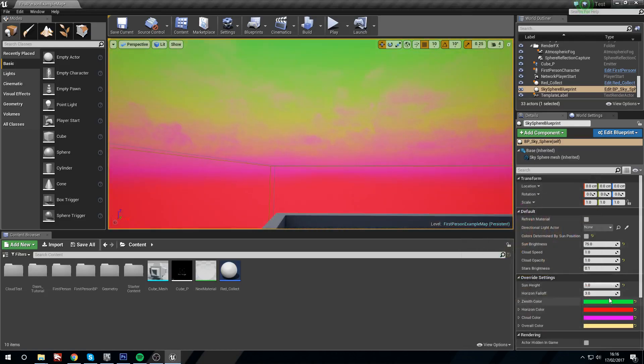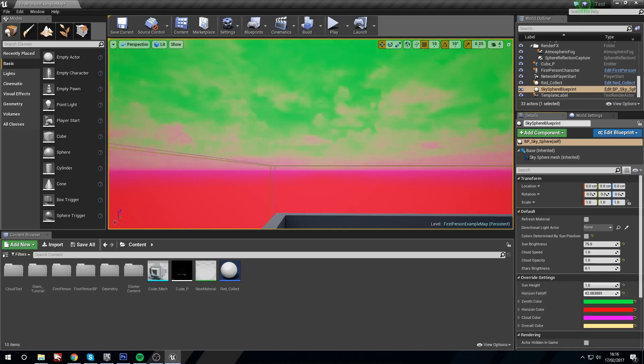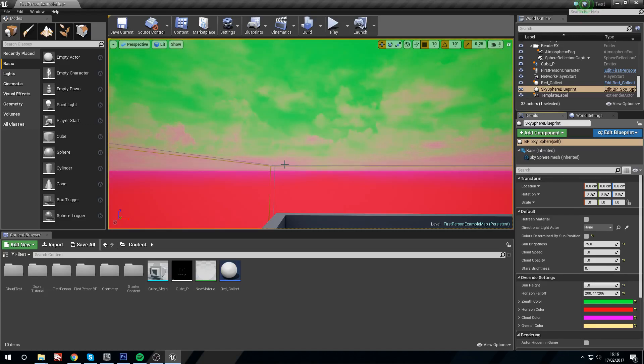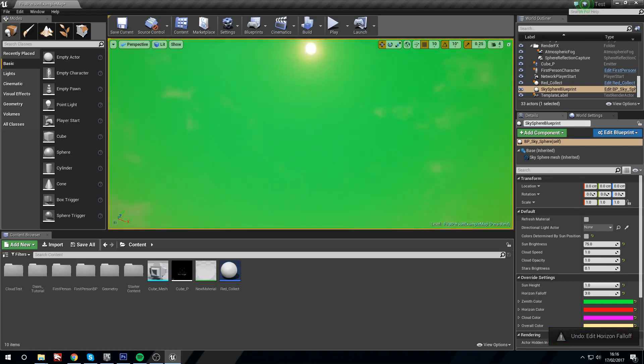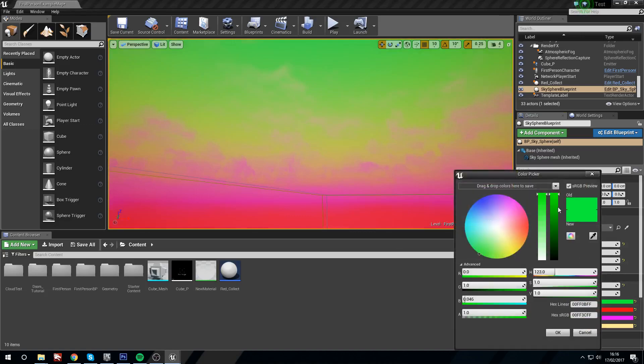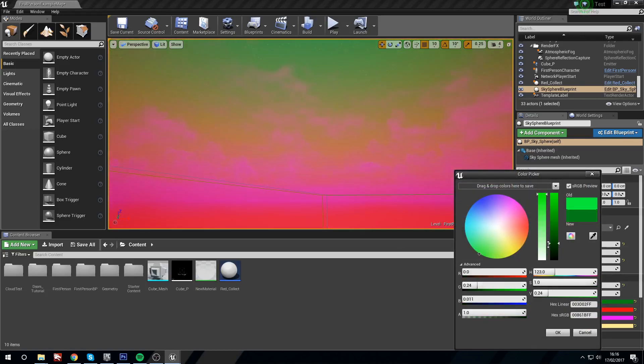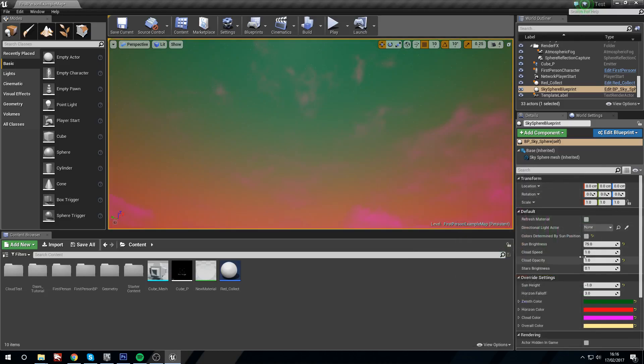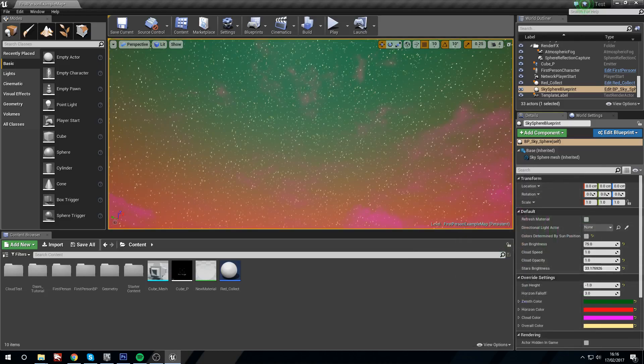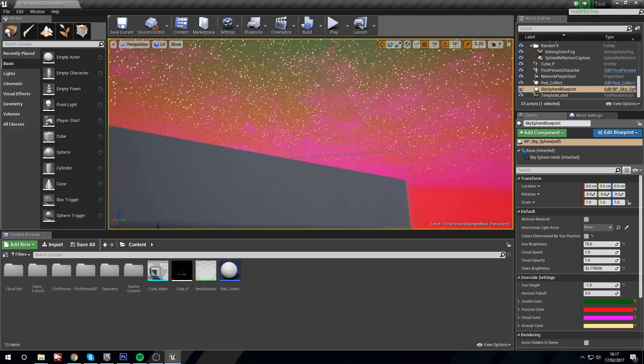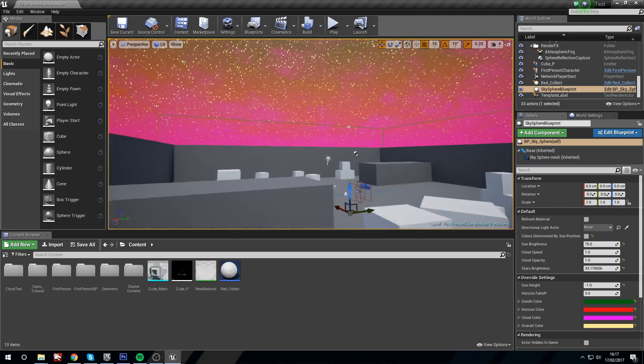We can change some other things as well, like the horizon falloff, so how quickly the colors blend together, you see that there. And we still have control over our sun height, so we can say you know what, I want these colors but now it's nighttime. But these are a bit bright for nighttime, so let's turn down the green, and I can see some stars coming through. So there we go, some stars and some really crazy colors in our sky.